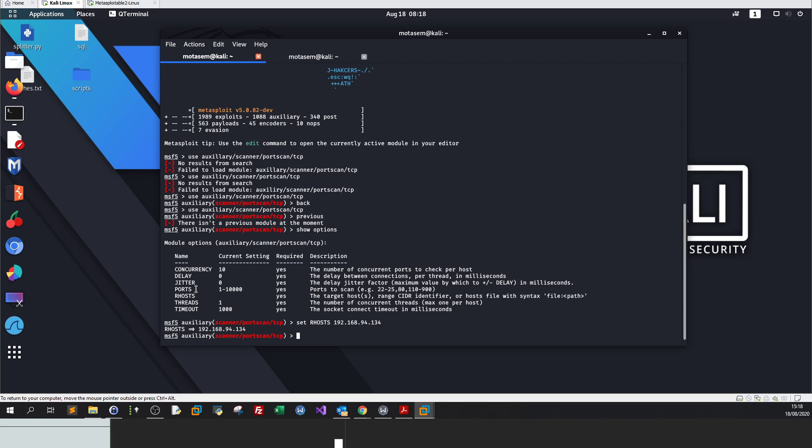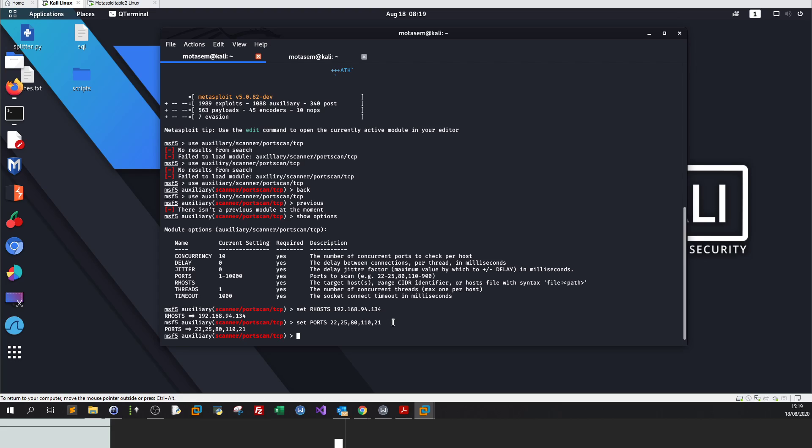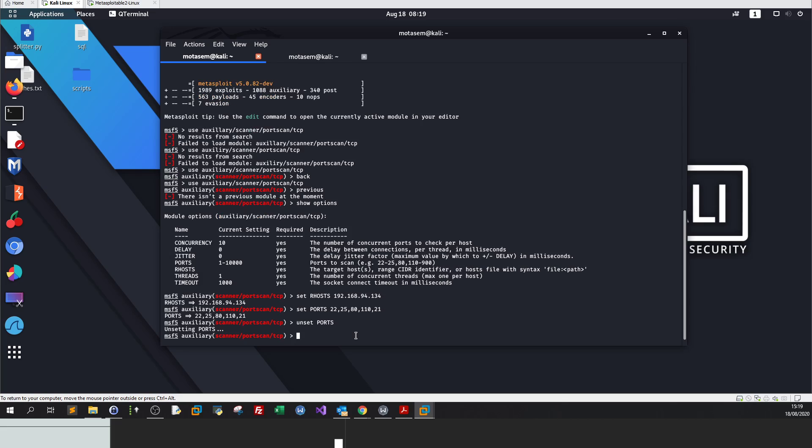The second is ports. We need to define what are the ports we are interested in scanning. During a penetration test, if the client has specified what ports are included in the scope, you need to set only the ports that the client wants to scan. Don't scan all the ports. You are not in a CTF challenge here. We set ports to 22, 25, 80, 119, and 21.